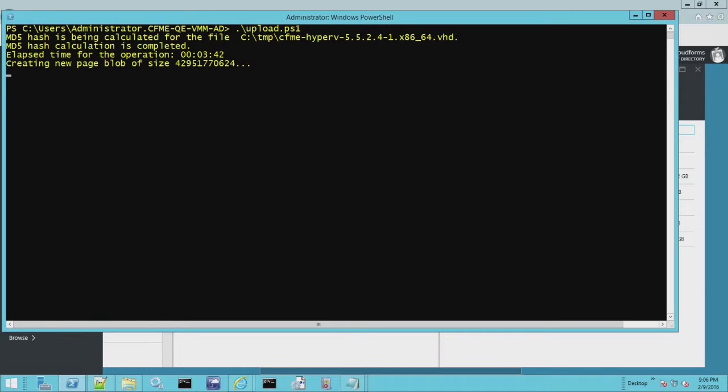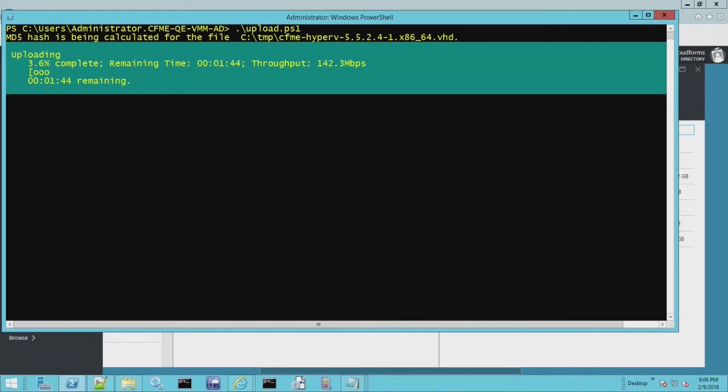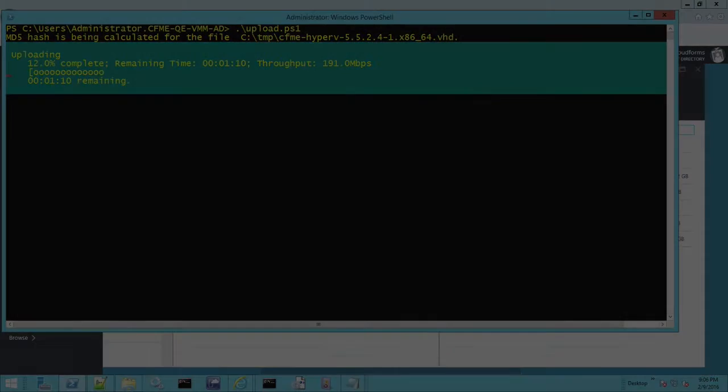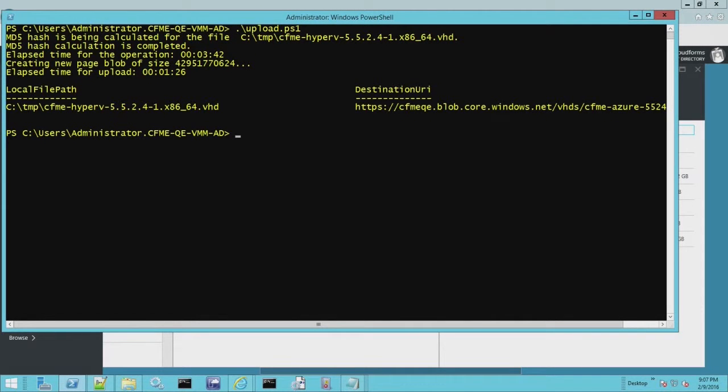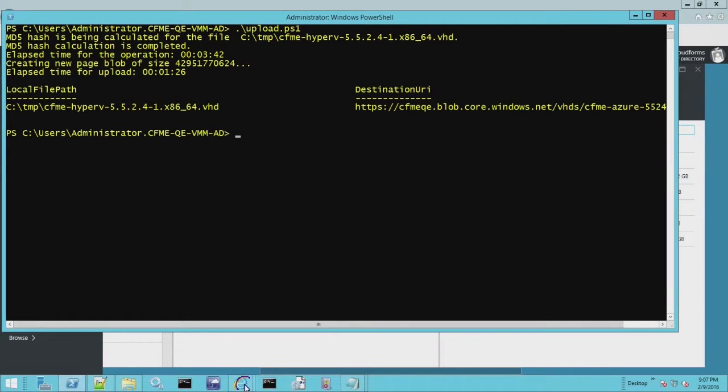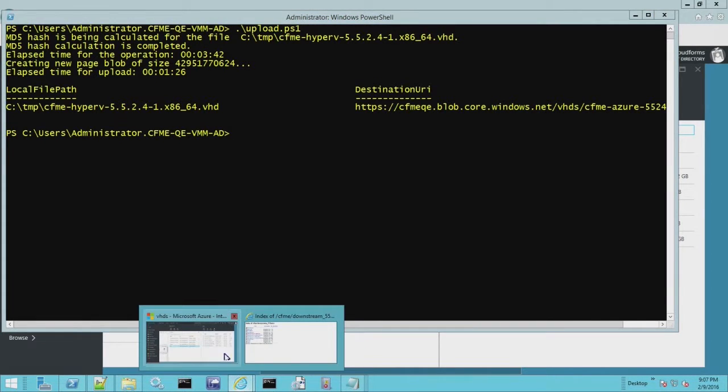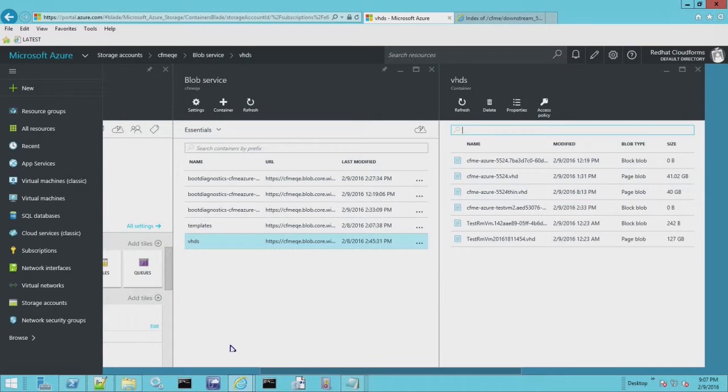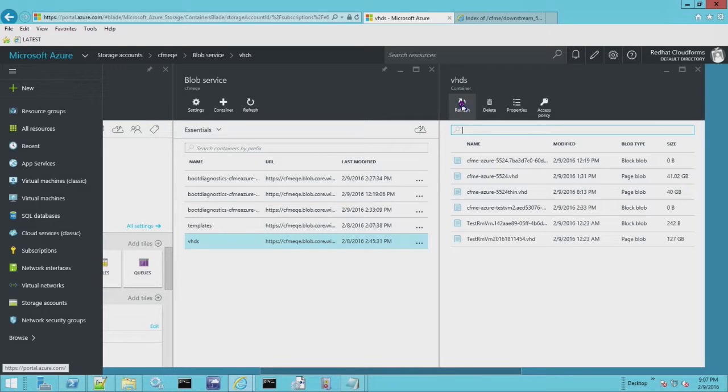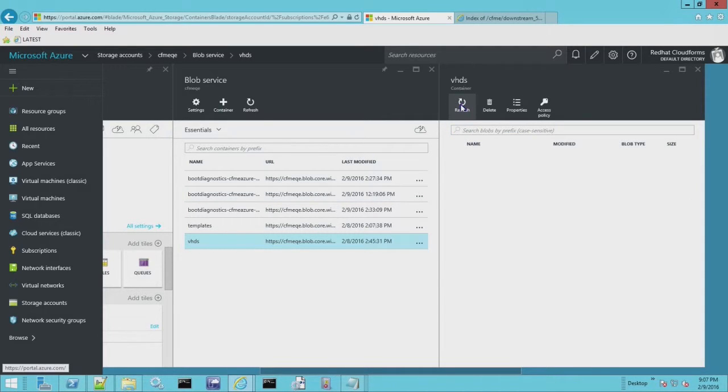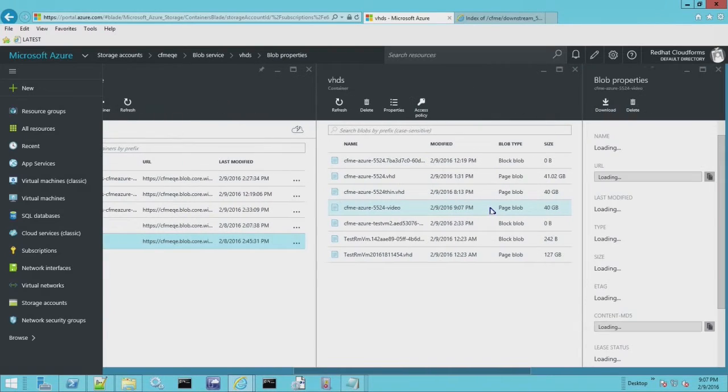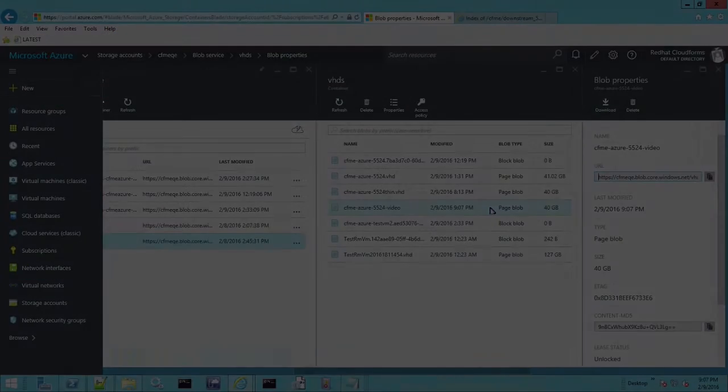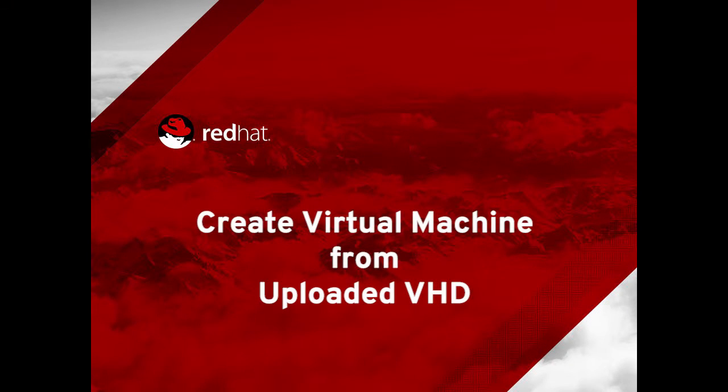It calculates the hash and then it uploads it. It's going to create the new blob. I created eight threads on this so it goes reasonably quickly. Now that our VHD is uploaded, we can go back to the Azure portal and when I refresh the screen, you'll now see the CFME 5524 VHD. And it automatically resizes that to 40 gigabyte.